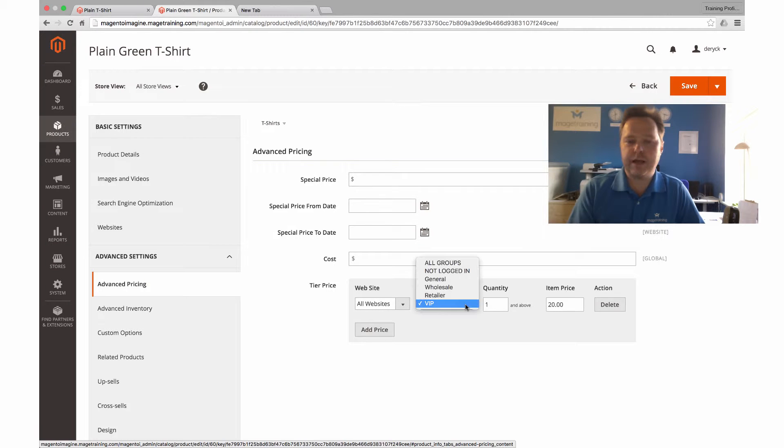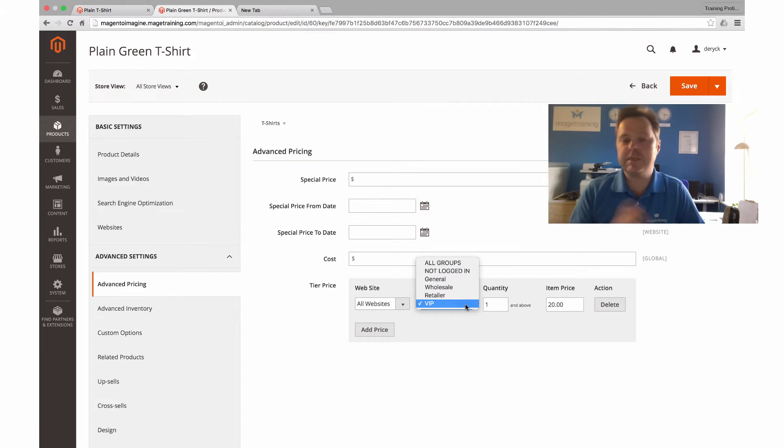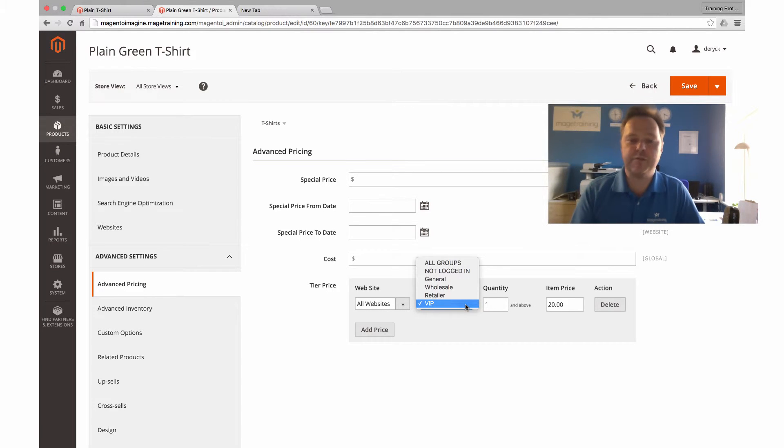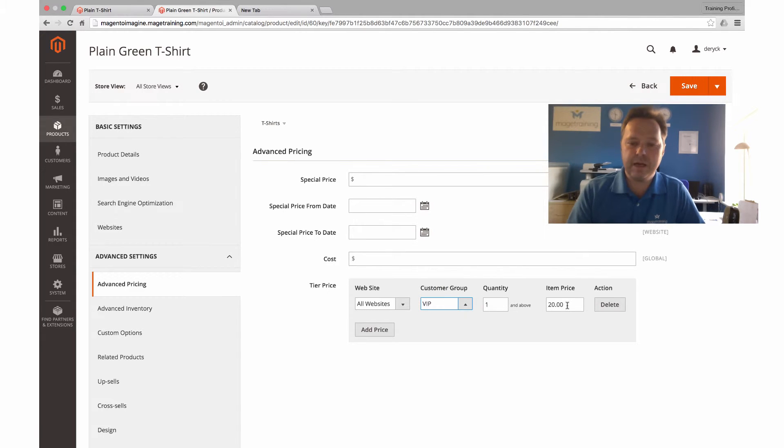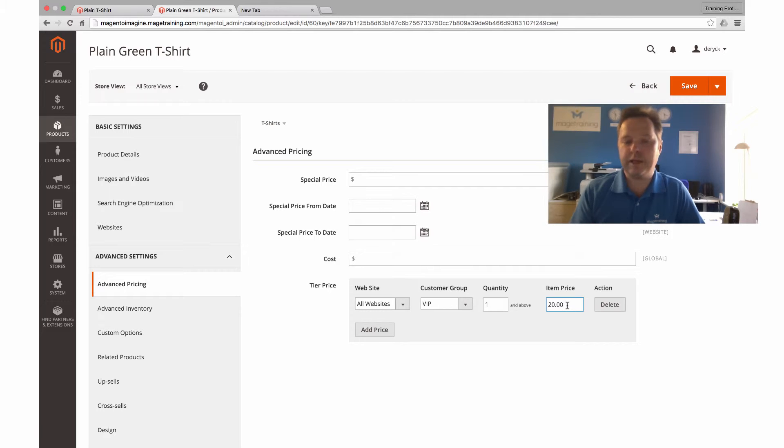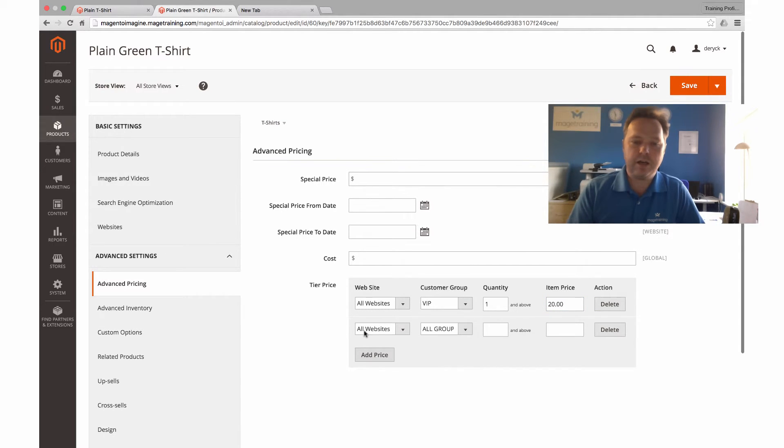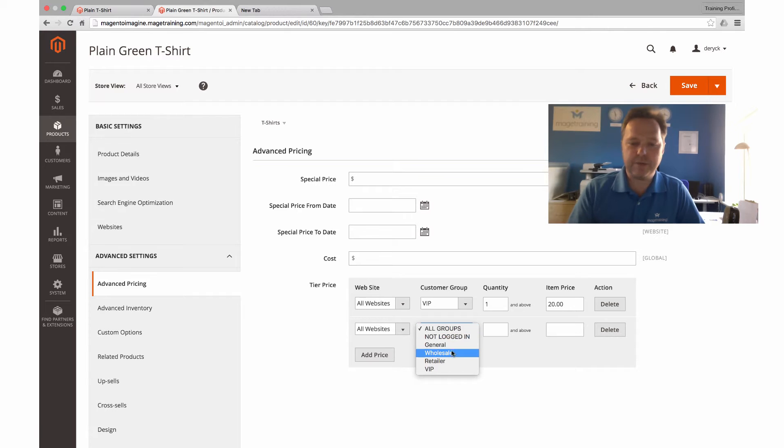This time around we said it's for all websites, and from here we can select what customer group we want this tiered price to be applicable for. I only want it to be applicable for the VIP, and I'm saying here if they're in the VIP customer group they will get that price for $20.